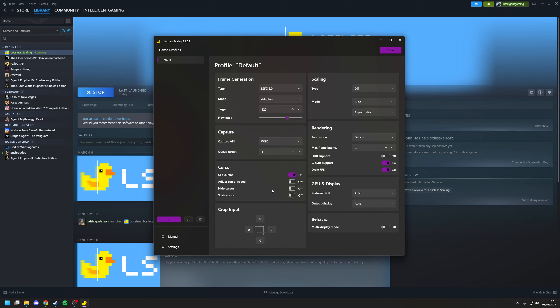Now, from here, there's nothing else you need to do or change for frame generation to work. In fact, the only real requirement is that this will only work with games in windowed mode, so borderless window and not full screen. And of course, once again, you want to aim for that target of 60 FPS.